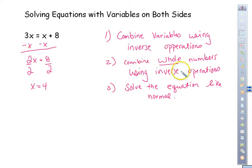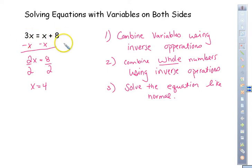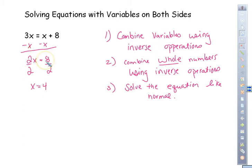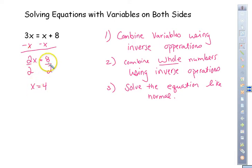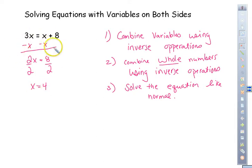Next, combine whole numbers using inverse operations. We don't have any whole numbers in this case — they're all left alone — but if there were, we'd combine those as well, then solve the equation like normal. Now this is like the two-step equation from yesterday, so we simply divide by 2 to get x by itself. 2 divided by 2 gives us x, and 8 divided by 2 is 4. The only difference here is getting x all on one side and numbers on the other.